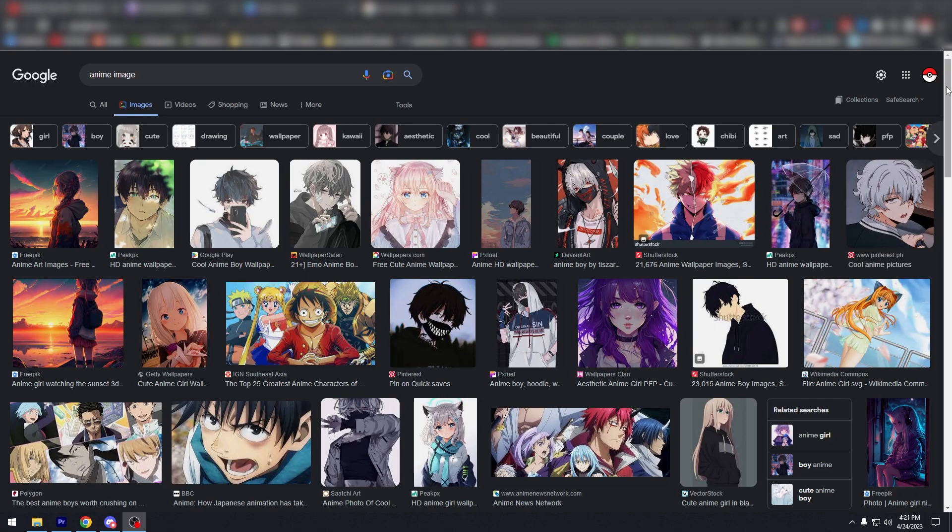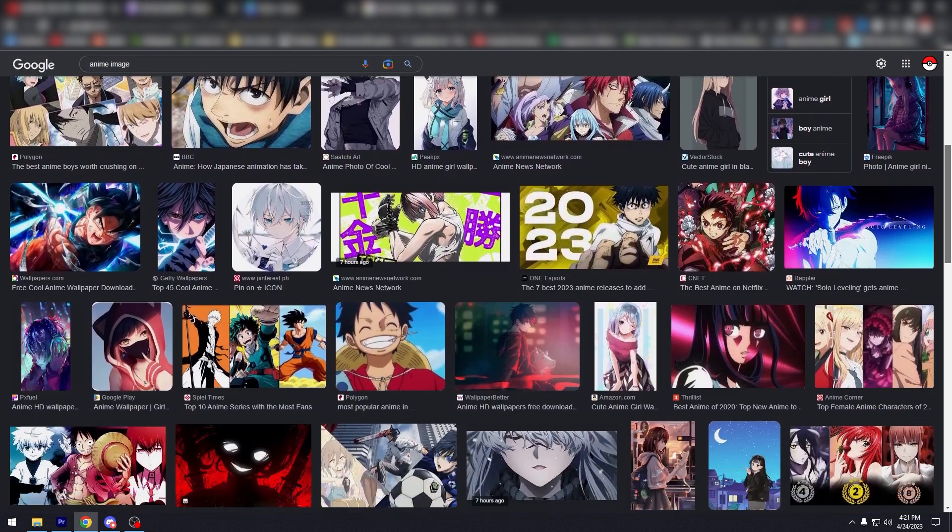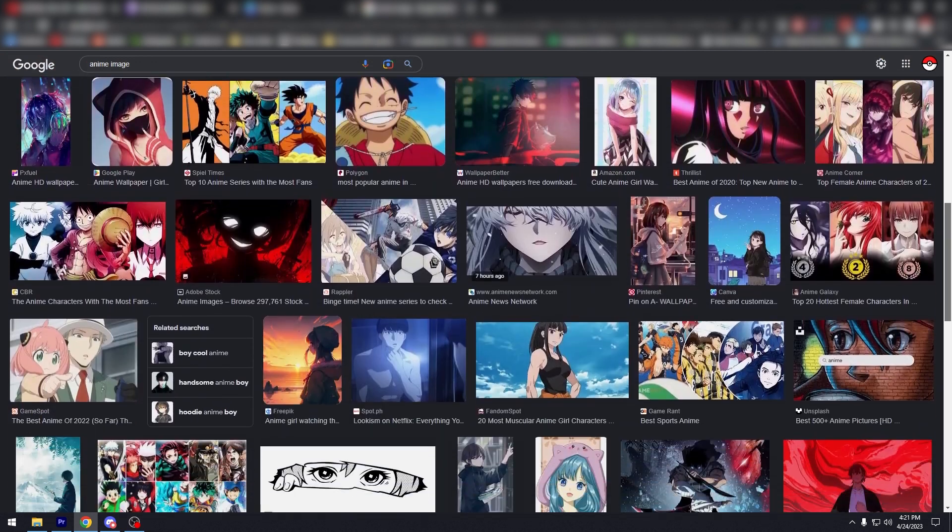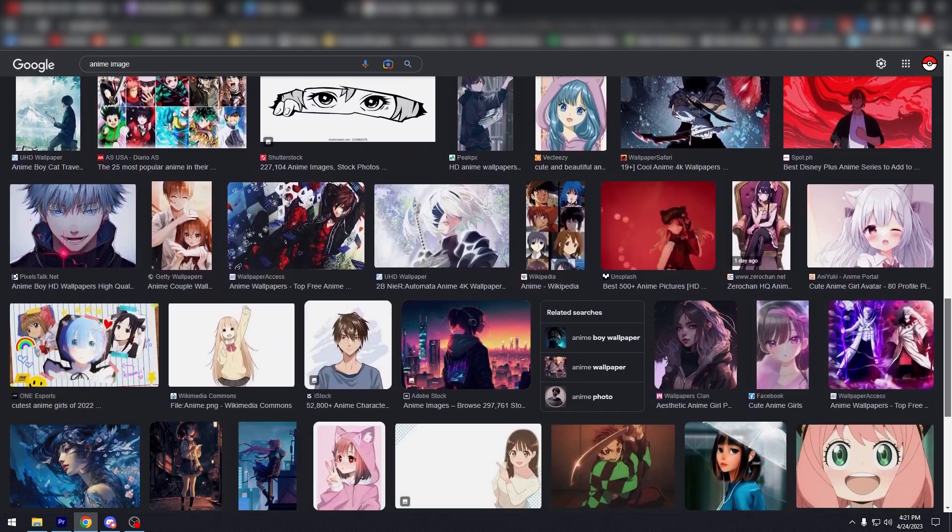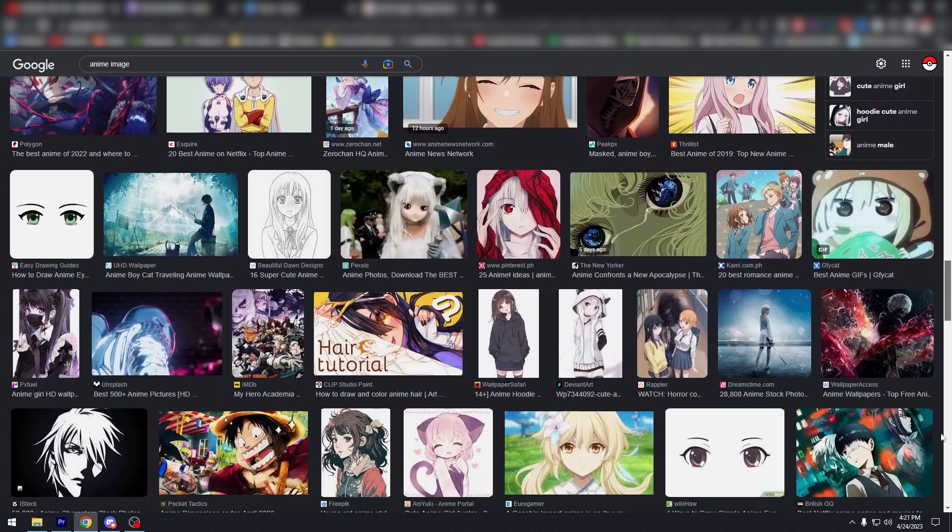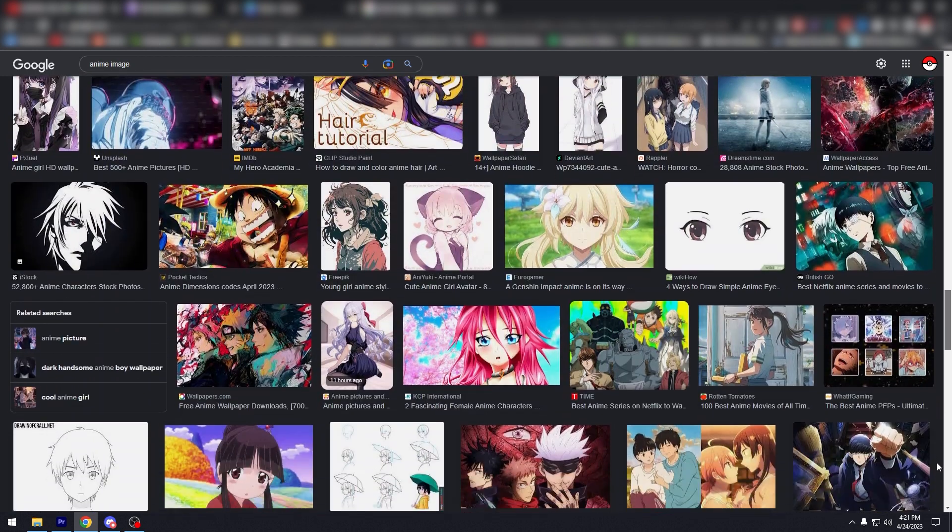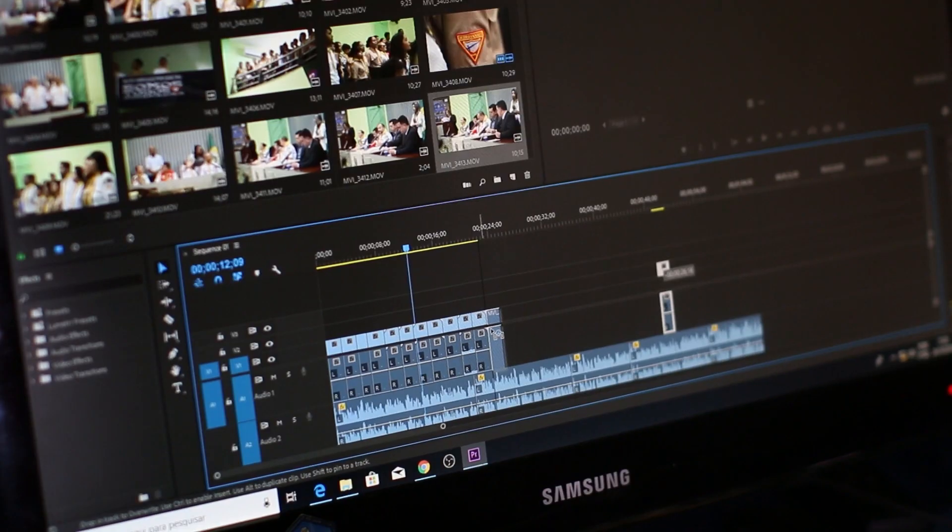Step one: choose your image. The first thing you need to do is choose the image that you want to animate. You can use any image you like, but keep in mind that simpler images tend to work better for animations.